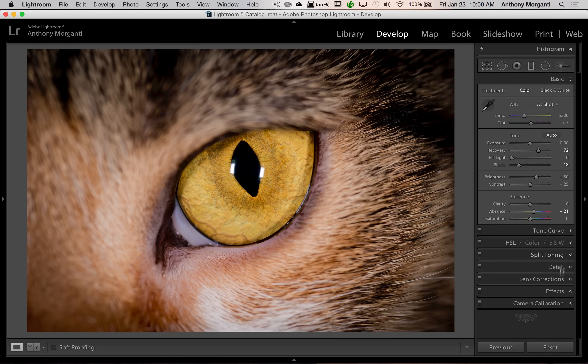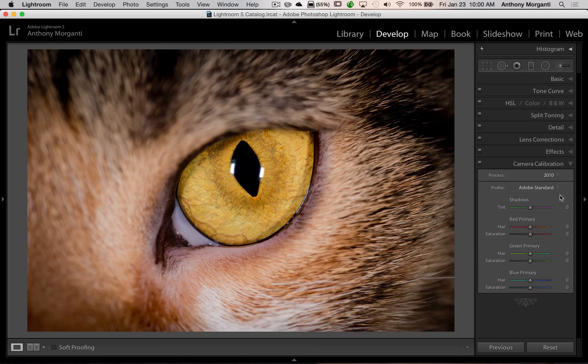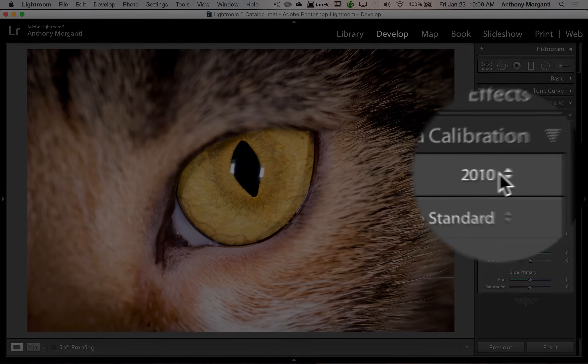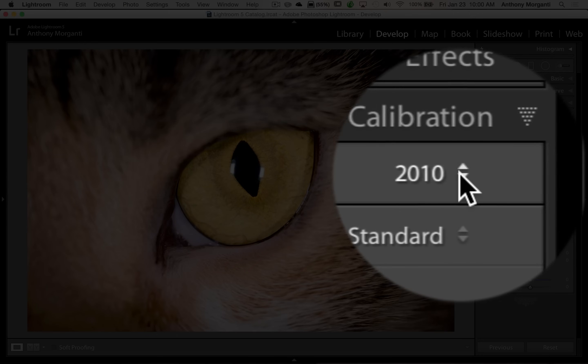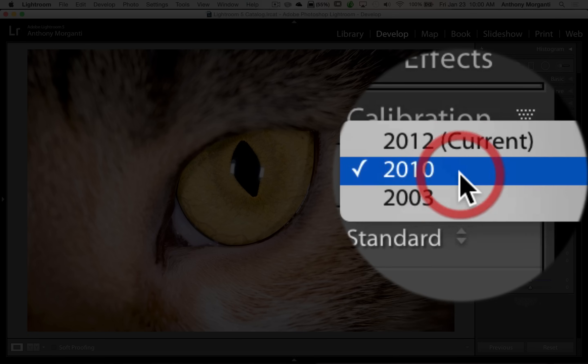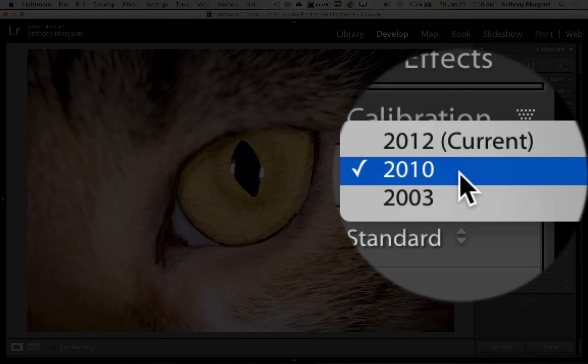And to switch it back all you need to do is go down here to this bottom tab, camera calibration. And you can see it says process right here. You can see currently it's set to 2010. If I open up that drop down you can see there's three process engines: 2003, 2010, and 2012. And next to 2012 it says current.